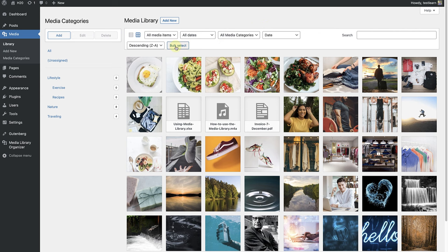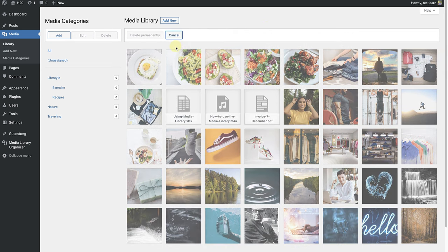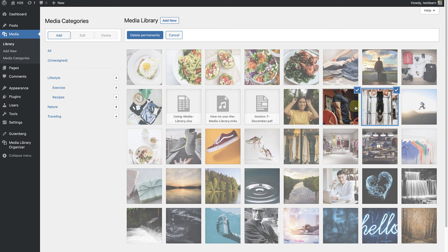Once I've done that, I will click on Bulk Select. Choose the exercise images and drag and drop them to their new category.